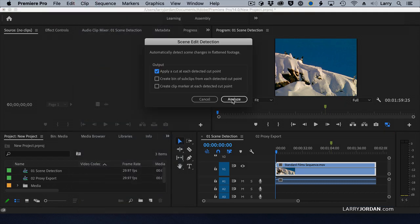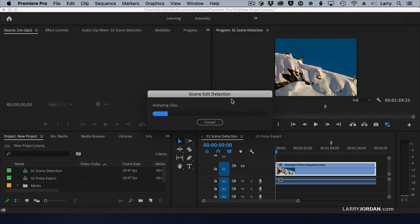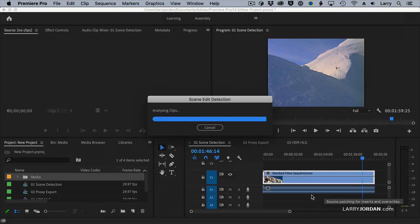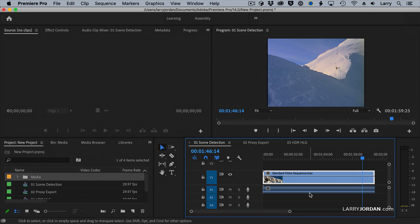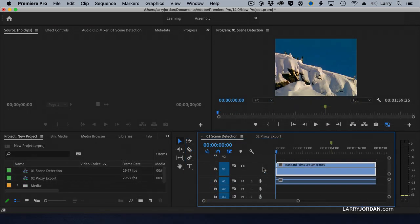We're going to have it cut again — click Analyze. Now the analysis is much faster, but it also doesn't cut the clip. For some reason, unlinking the audio, though it should allow scene detection to work, does not.